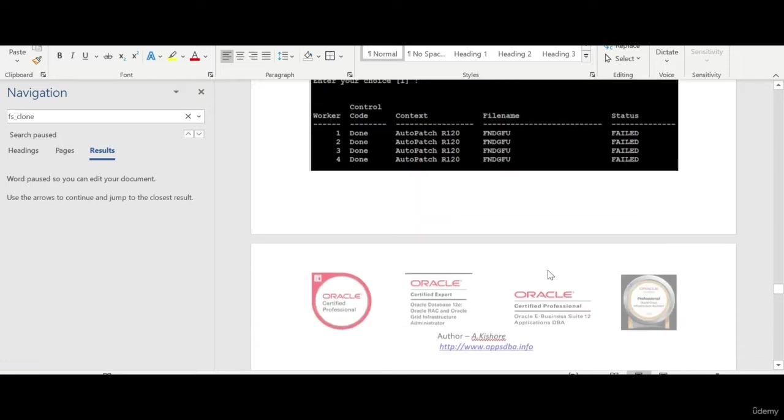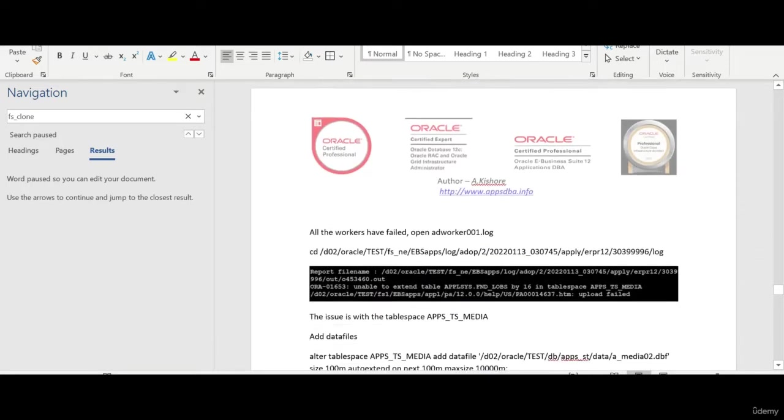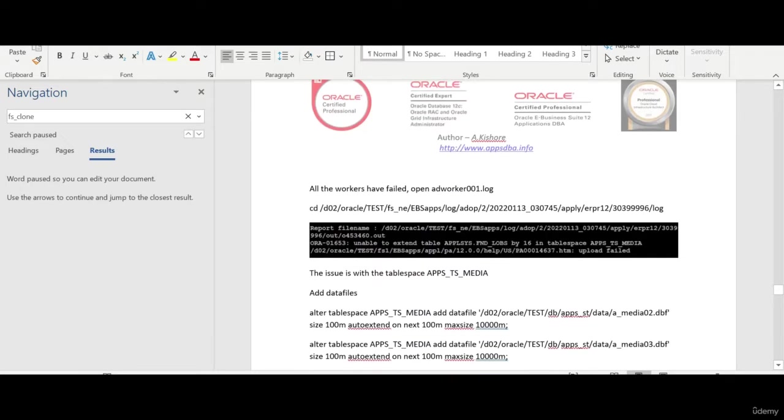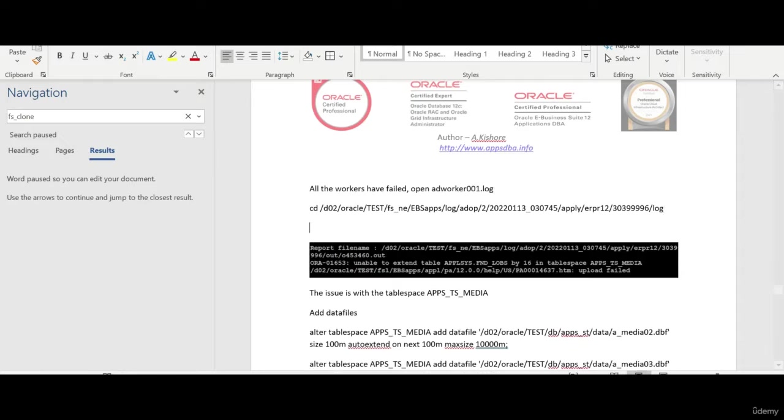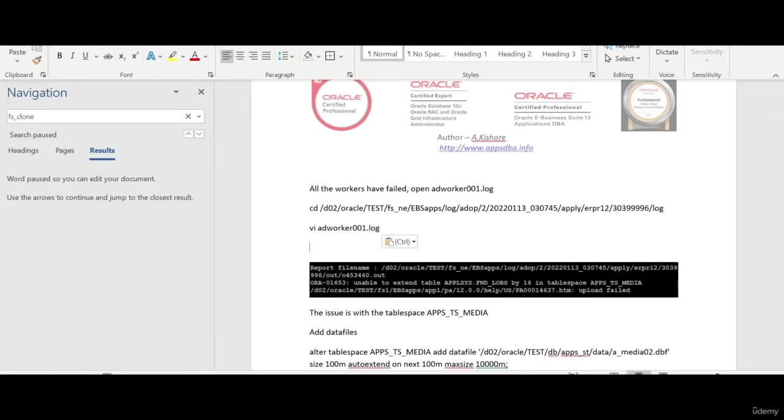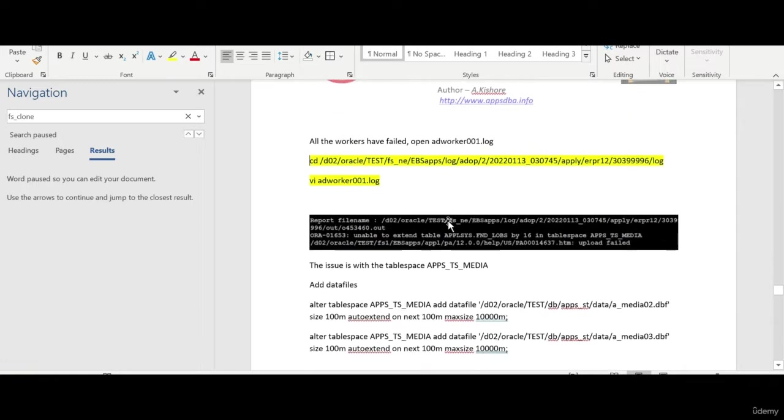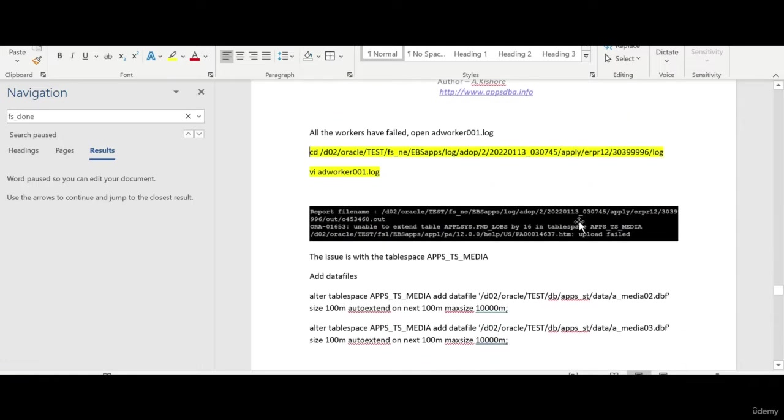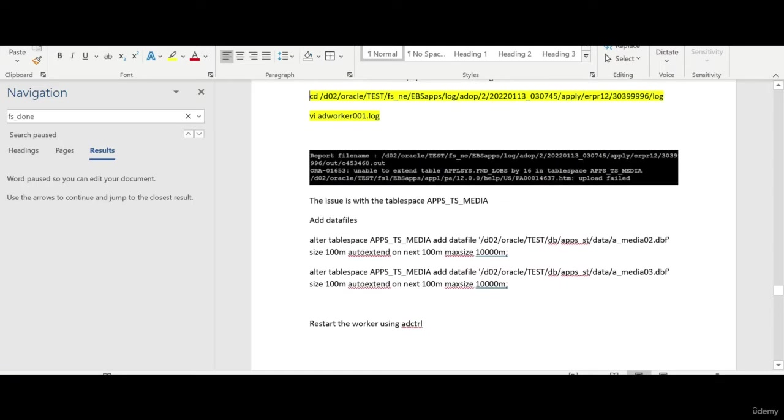Of course you can open all the worker log files, but in our case I'm just opening one worker log file. In this particular directory all the worker log files will be there. You open one of the worker log files and see that the issue is with the tablespace.